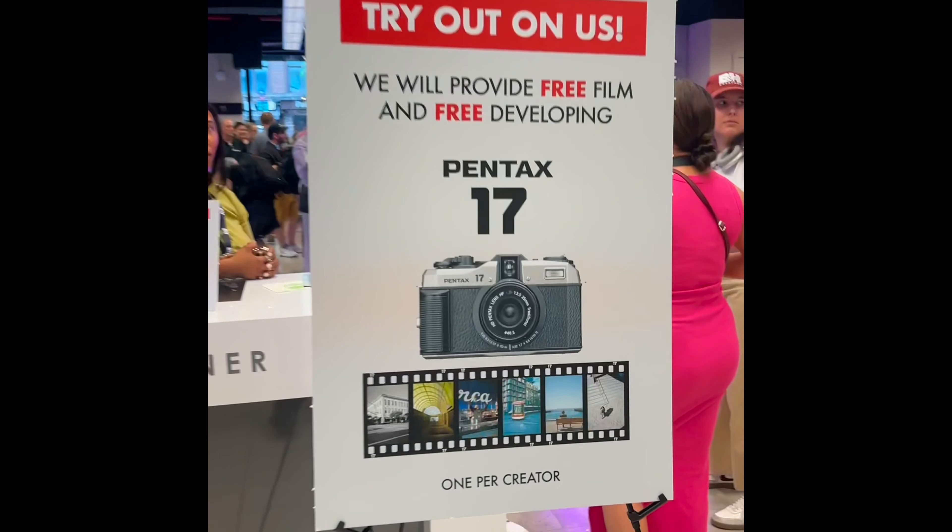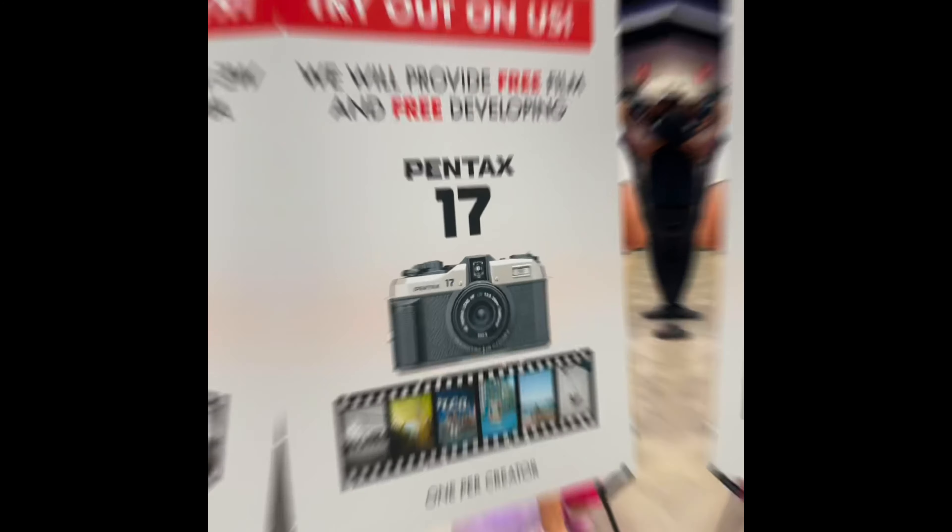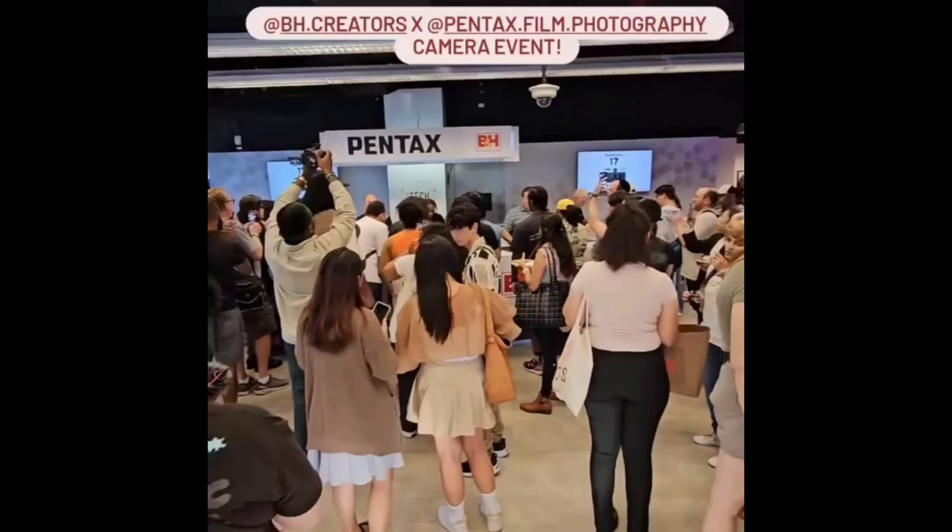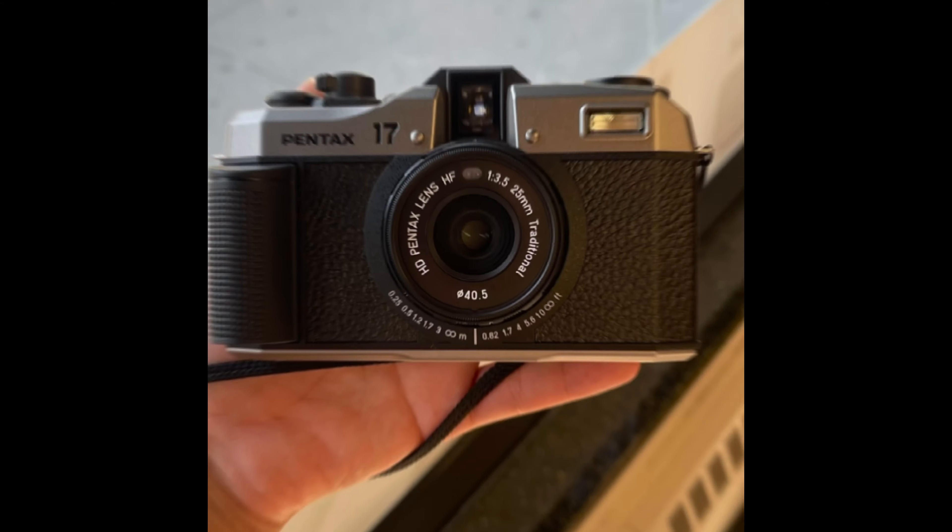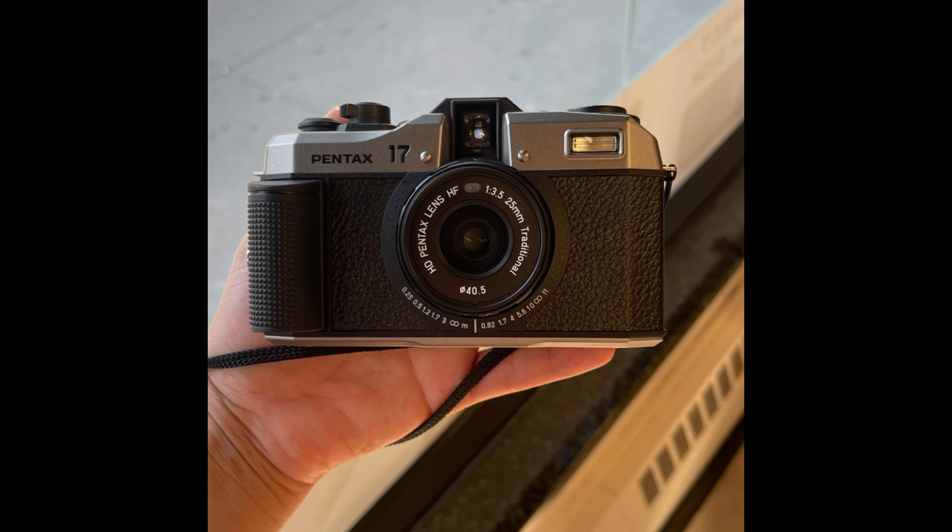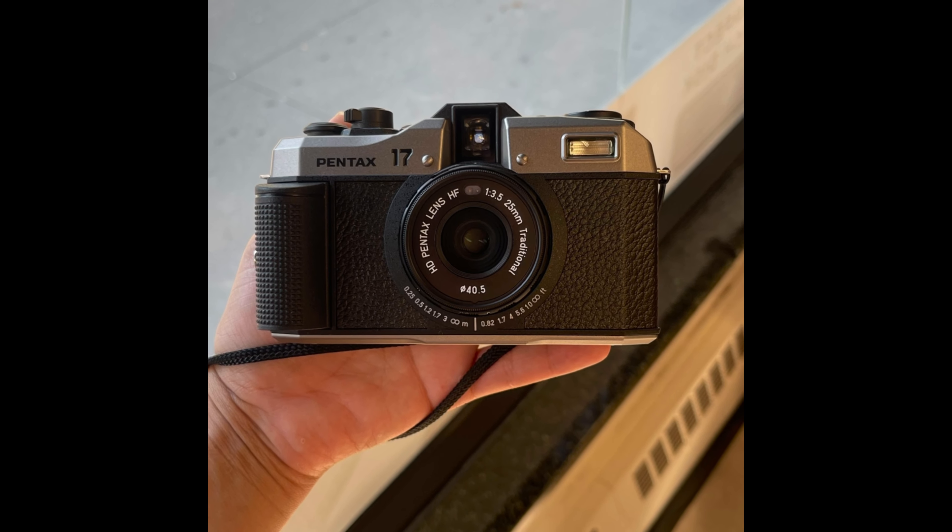Welcome back guys. Today I'm at the B&H Creators event for Pentax releasing the new film camera, Pentax 17.